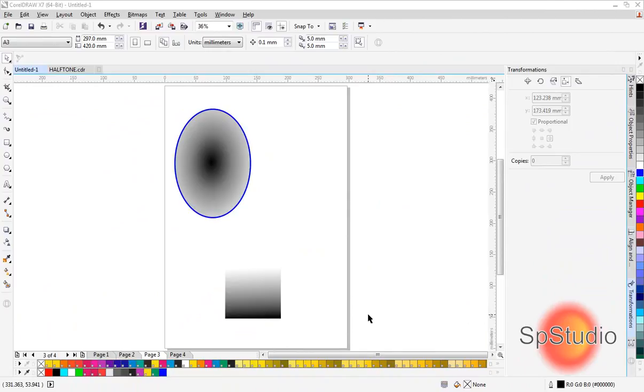My name is Wael Tahir from SP Studio. In this video, I will show you how to make a halftone in CorelDRAW for silk screen printing. I will explain two ways to do this halftone.